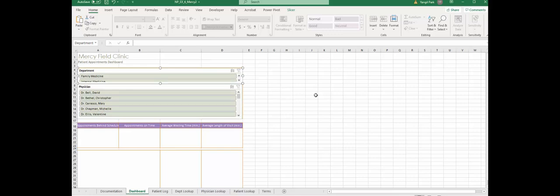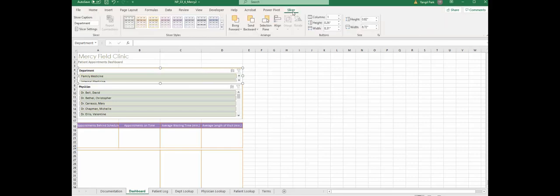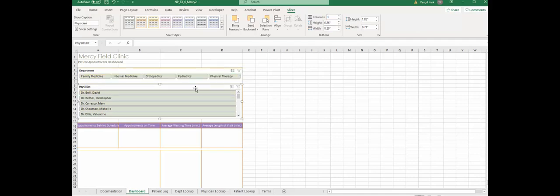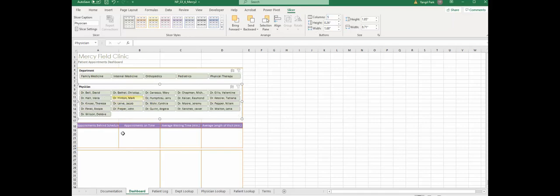Then it says set the layout of both slicers to five columns, meaning you're going to work on slicer format right there. Look for column number, change to five. The other one, make sure it is column number five, so you have those five columns lined up. Step number 10.